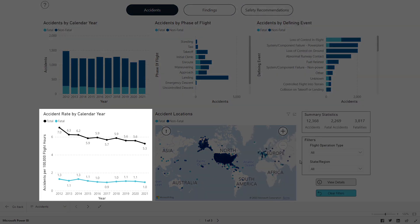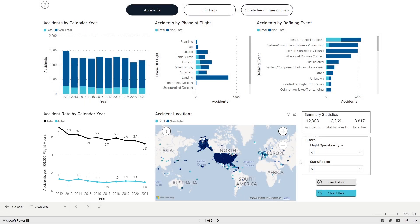Finally, the panel in the bottom left corner displays Accident Rates by Calendar Year. This panel uses NTSB Accident Data and FAA Flight Hour Data to calculate the rates.